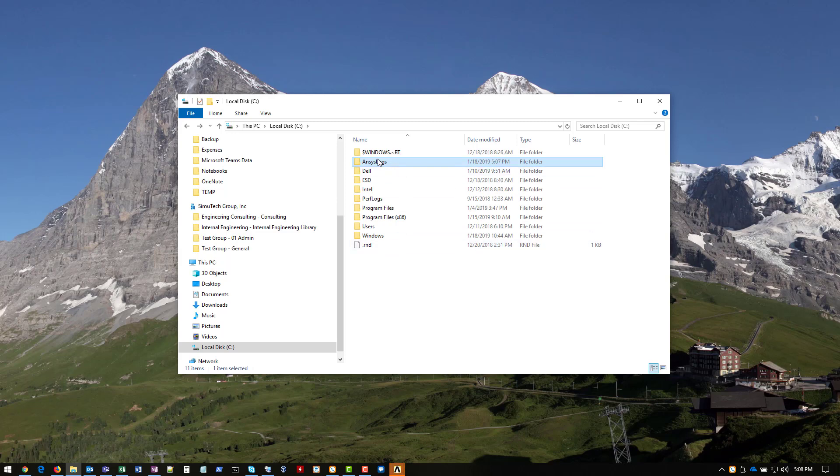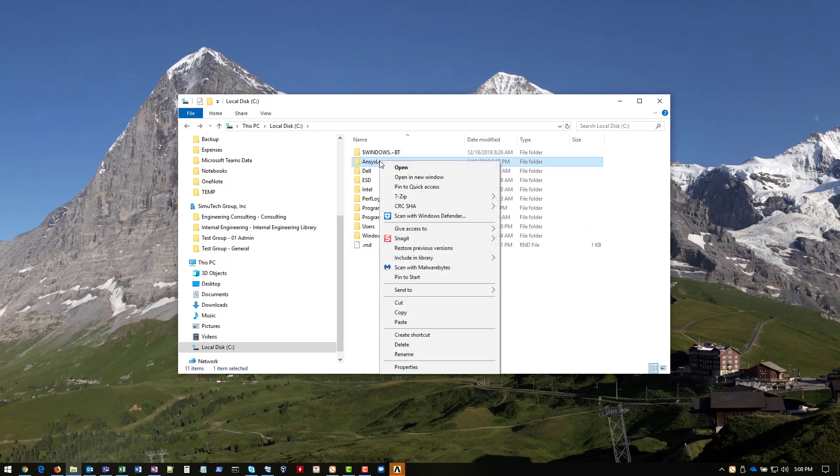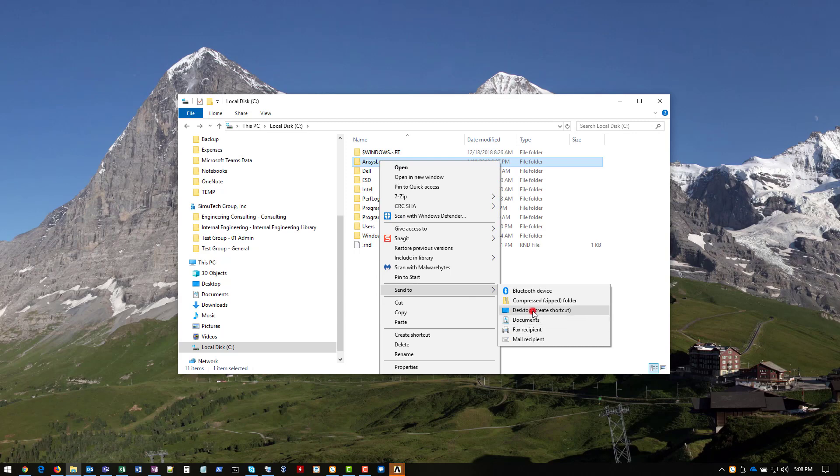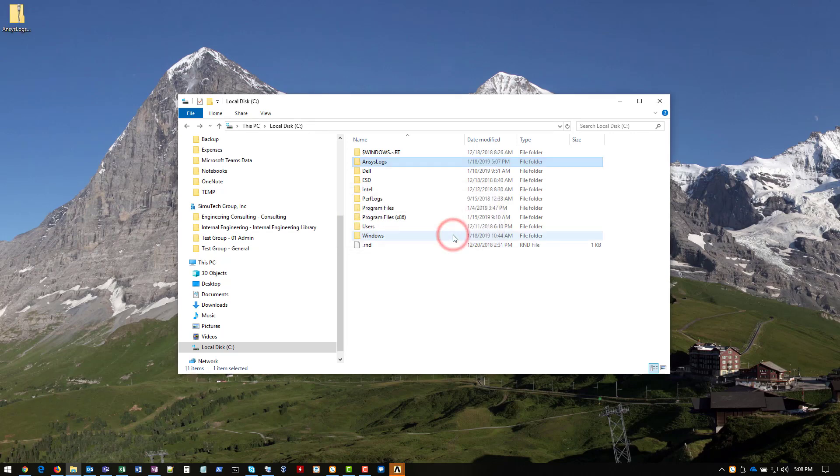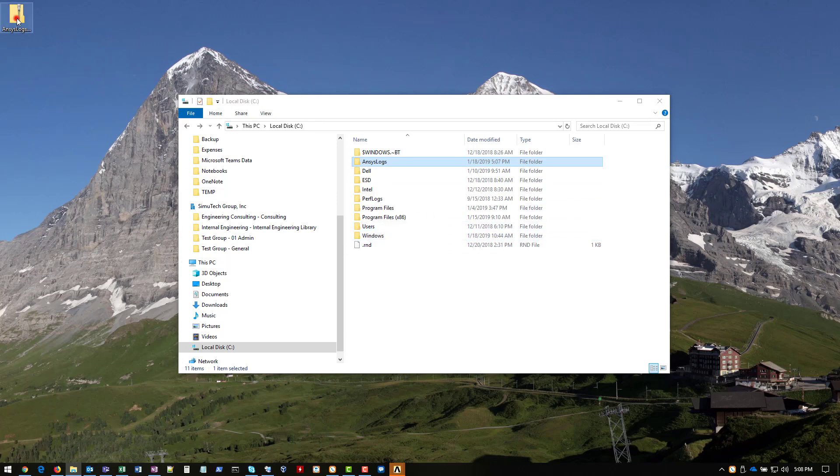The next step is to go to the main folder and right-click it and say send to compressed zip folder. And Windows may prompt you to place this file on the desktop, and that is perfectly OK. So we'll say yes, it zipped up the folder. You can see that it's right here. And now from here, this is what you're going to want to send to our support team for further review.